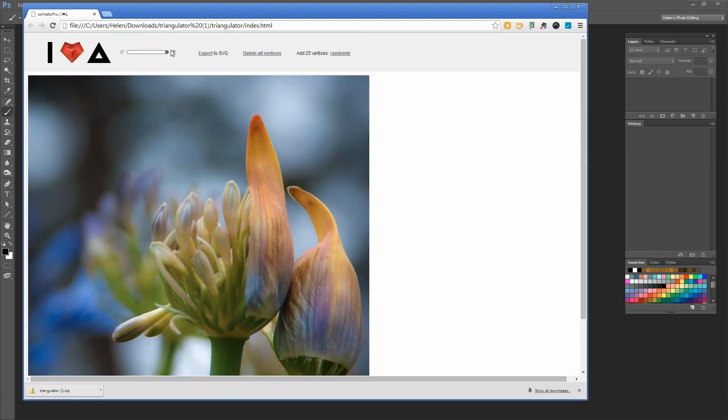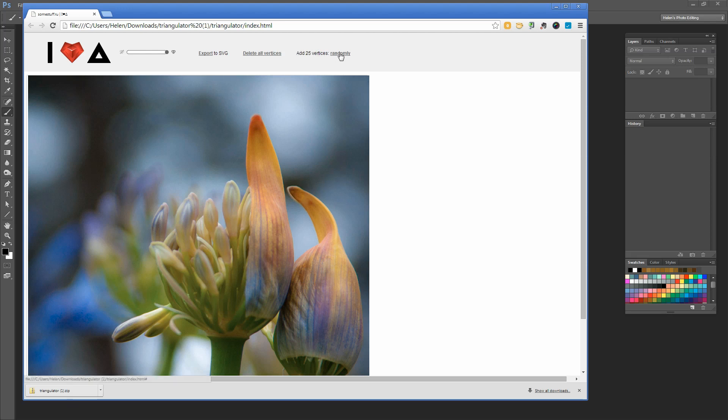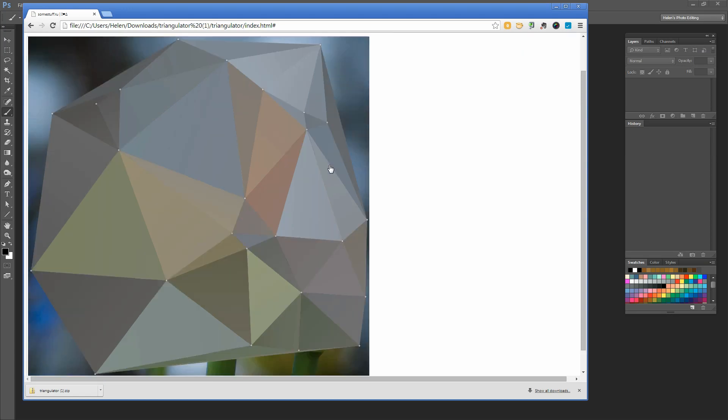Now we have some options here. This is the opacity slider—I don't generally use that. We're going to export to SVG, but not right now. Delete all vertices—well, we don't have any vertices to delete yet, but we're going to add some in just a second. We'll add 25 random ones, so I'm going to click here on randomly. That adds my first 25 vertices.